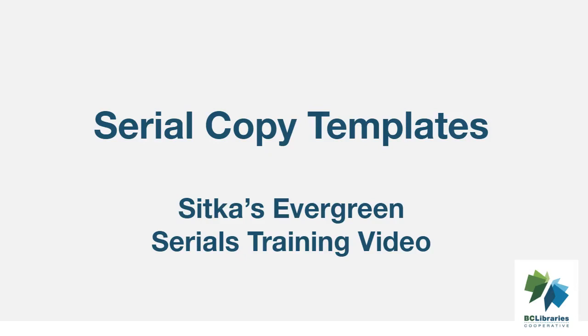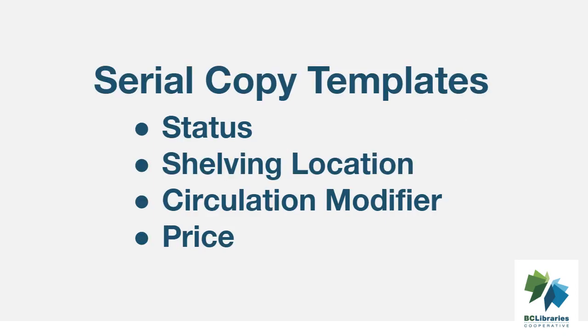This short video will demonstrate how to create a serial copy template in Sitka's Evergreen. Serial copy templates specify the item attributes that should be applied when a serial issue is received. You must create at least one template.